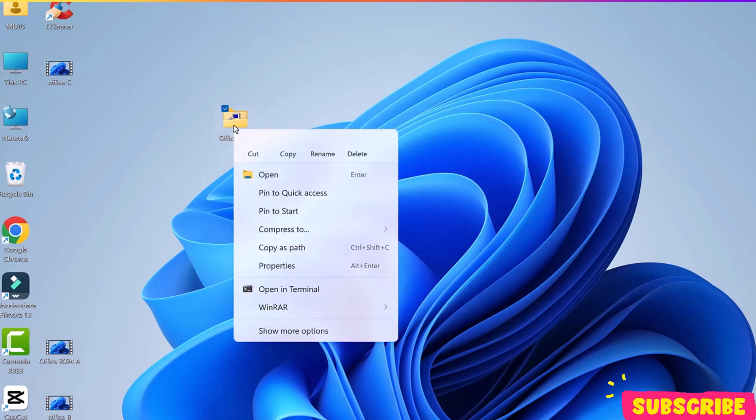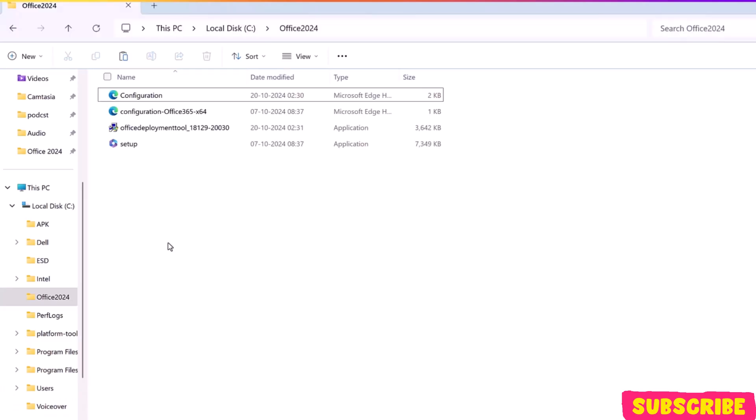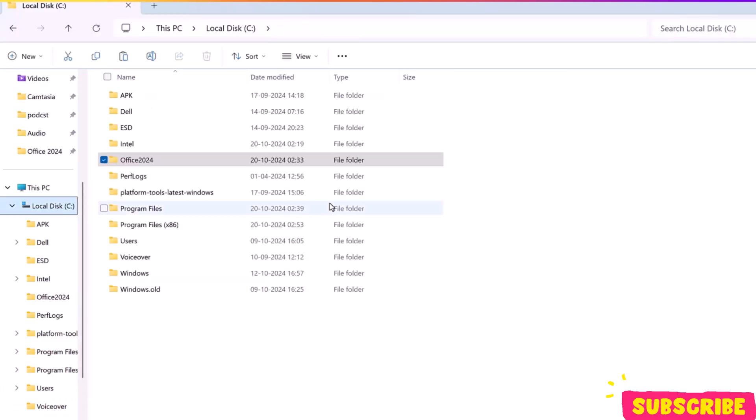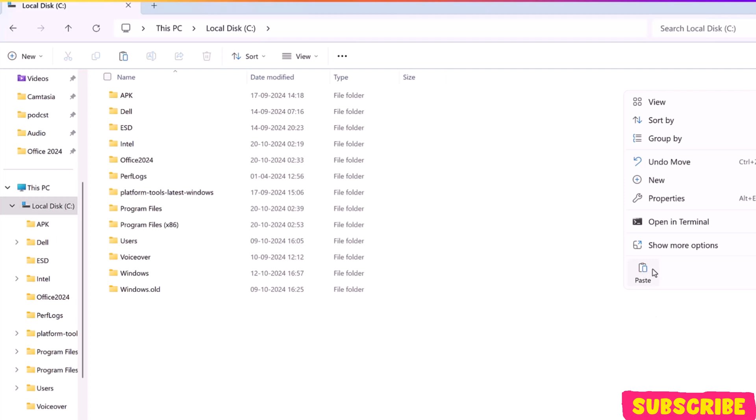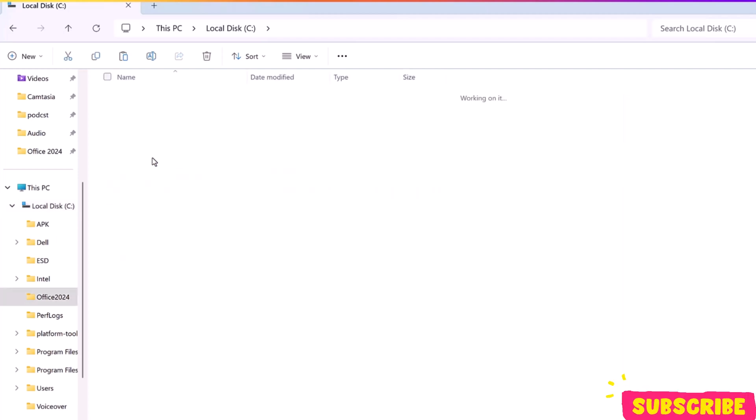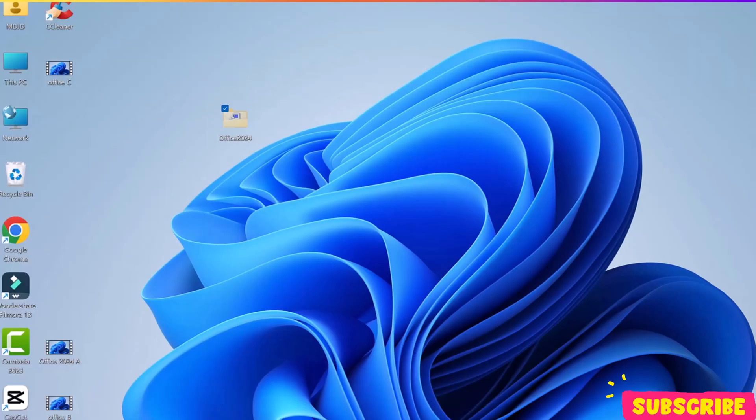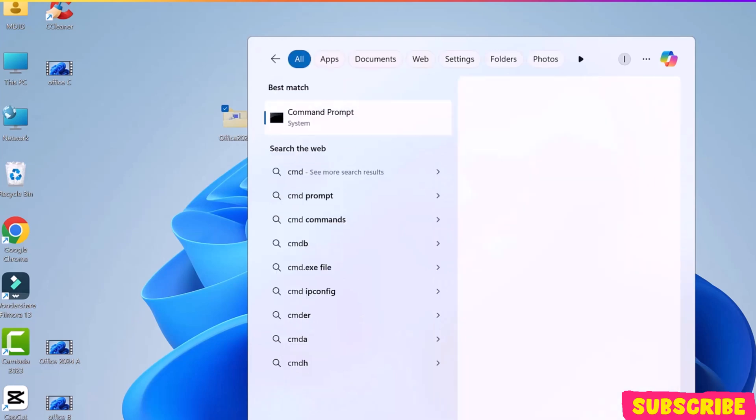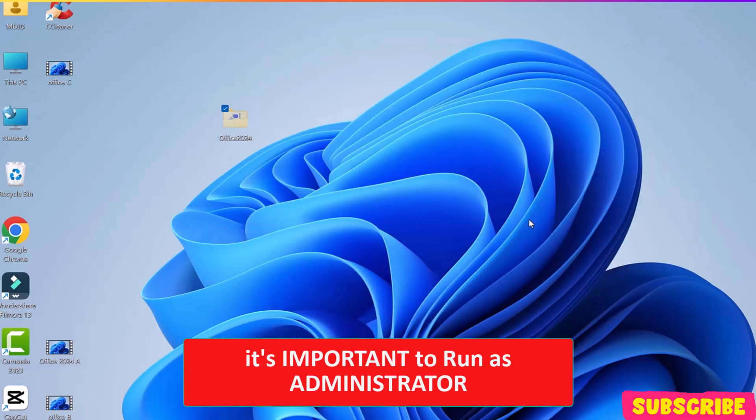Now, cut and move this folder to the C drive. Now, run CMD as Administrator.